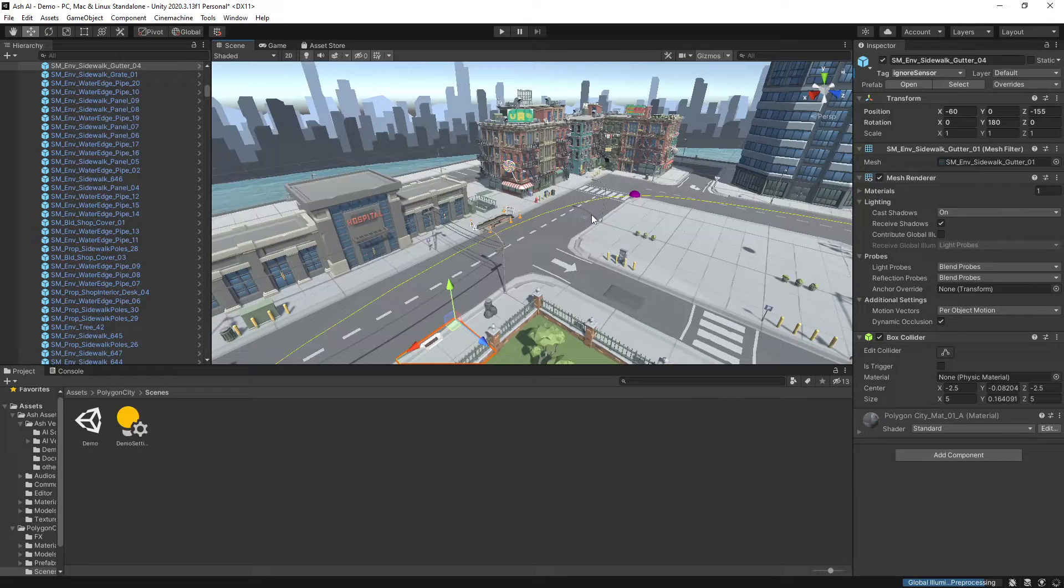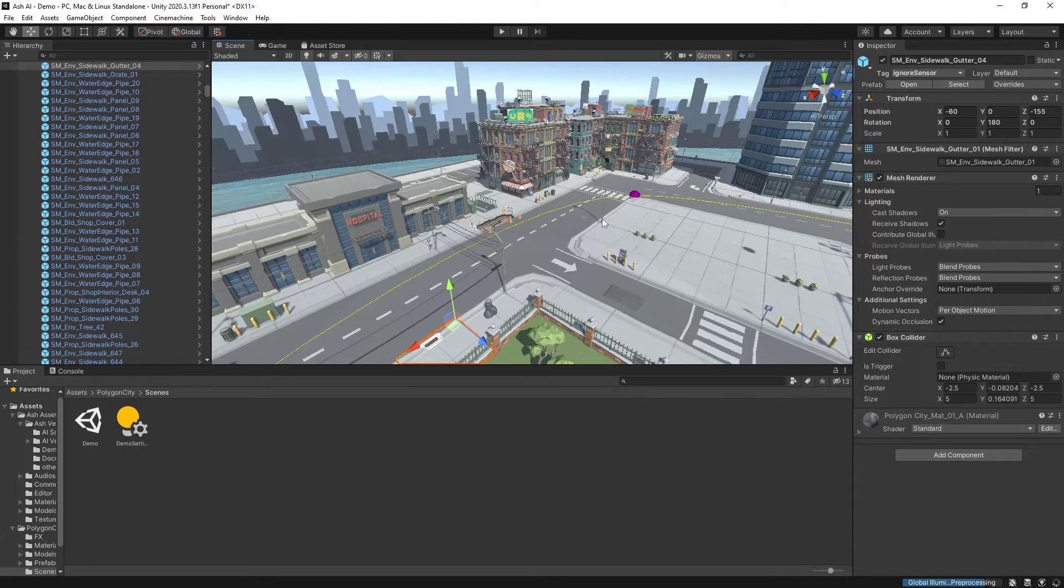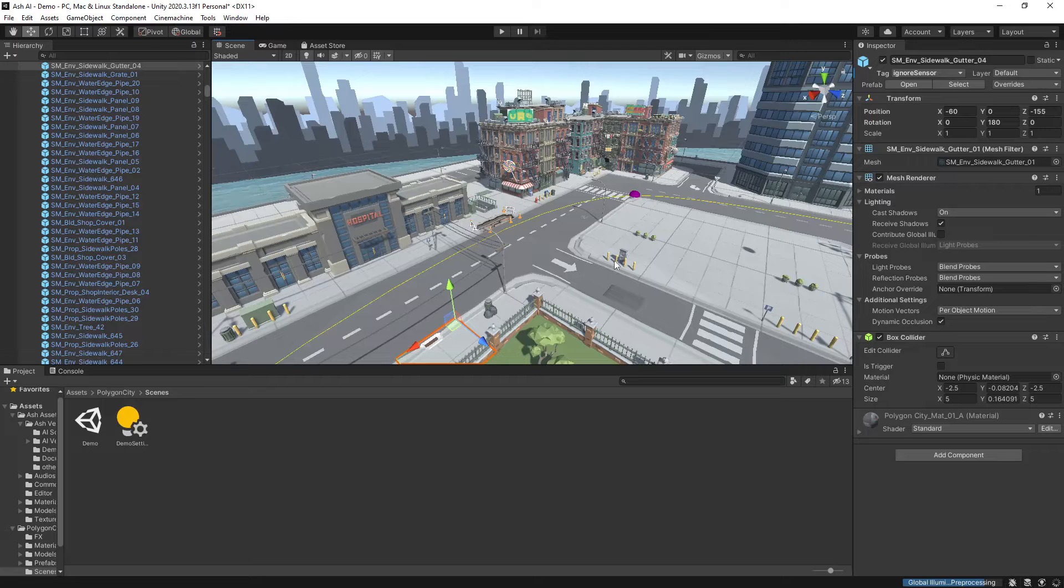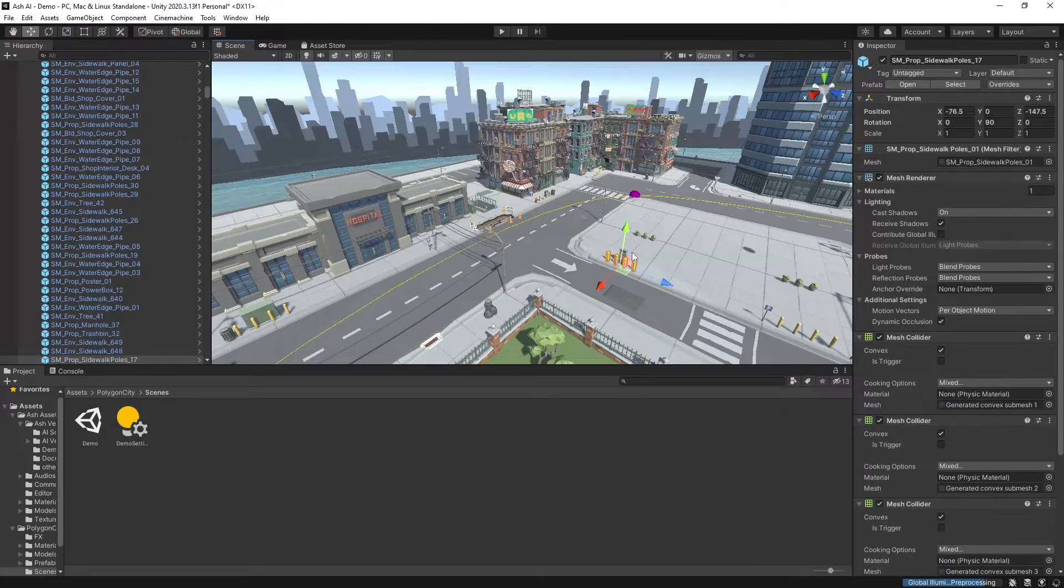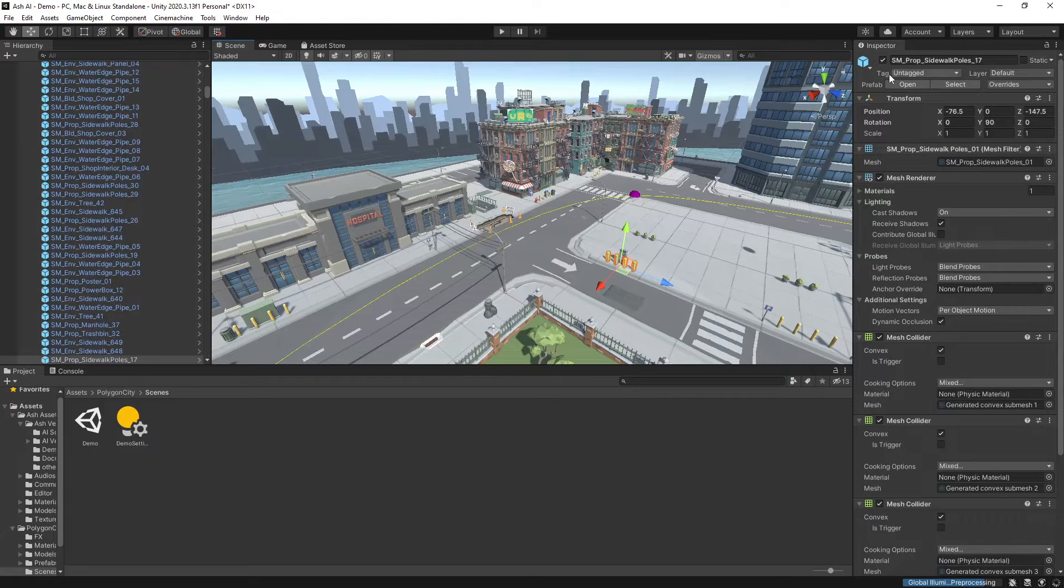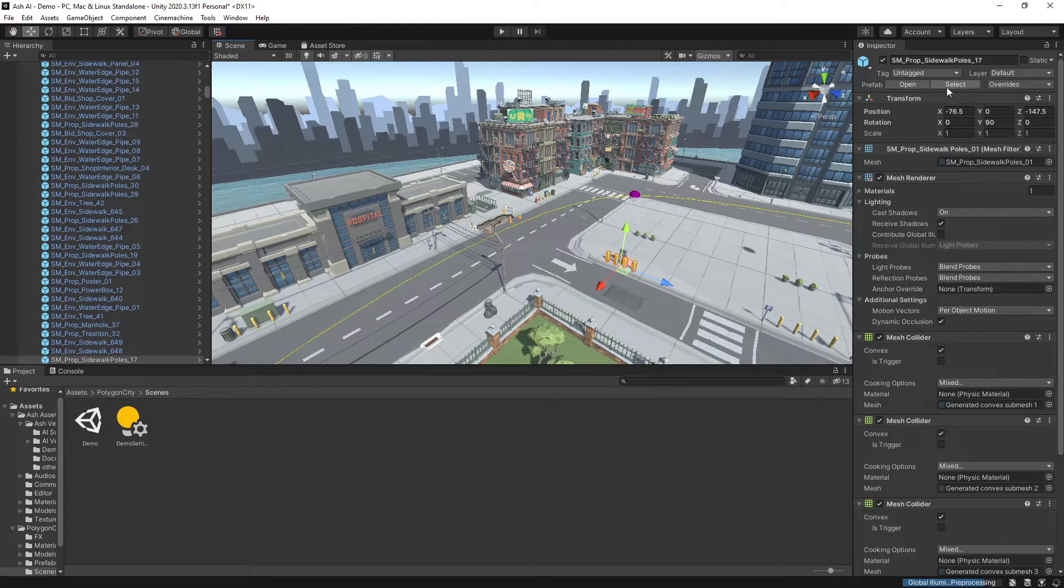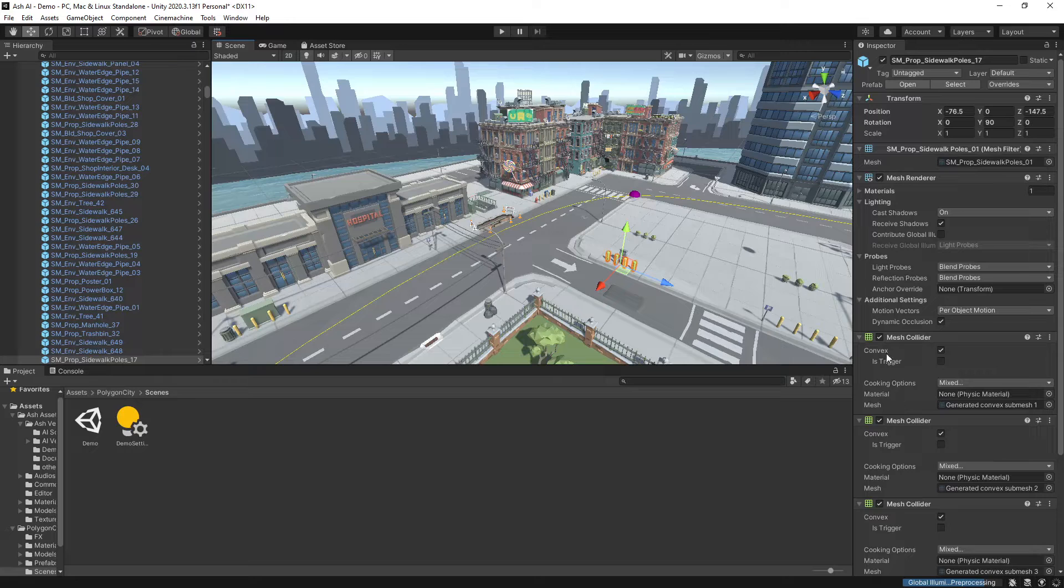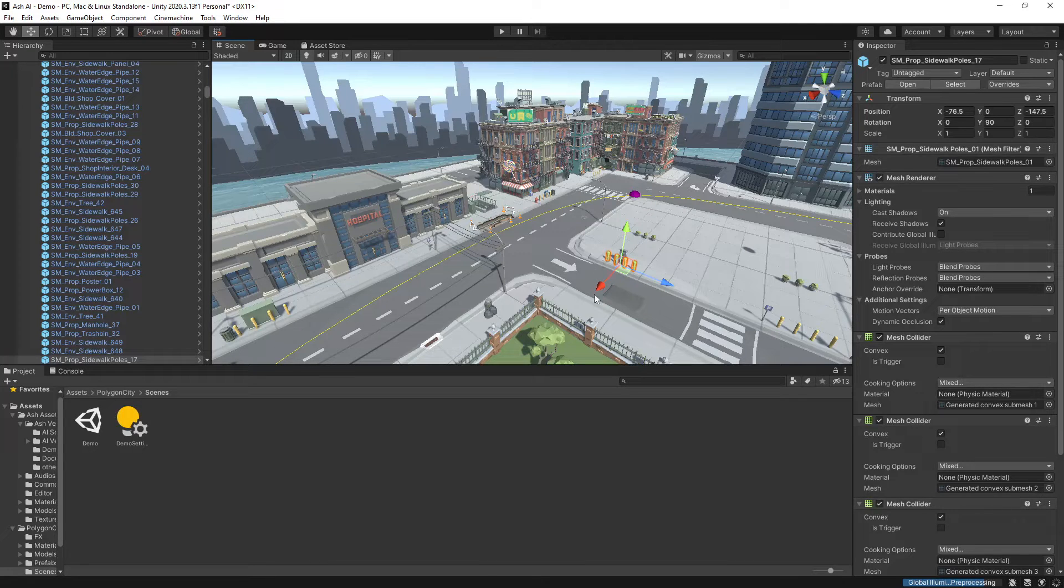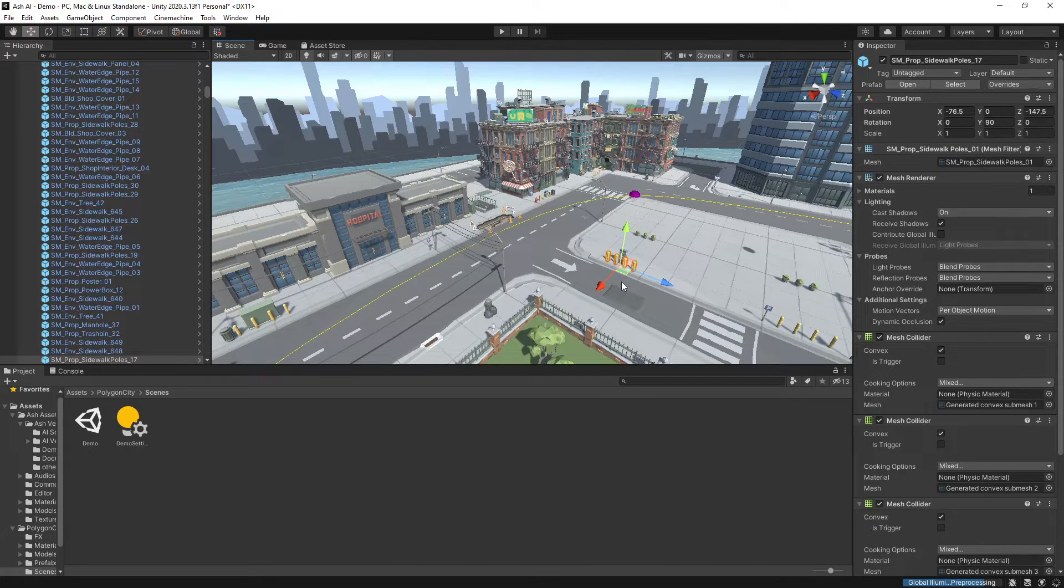And then anything that you want the vehicle to then avoid so obstacles like this just leave them as untagged. Having these untagged and having a collider will make the vehicle either collide with them or avoid them.